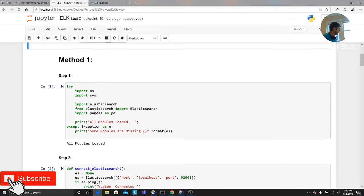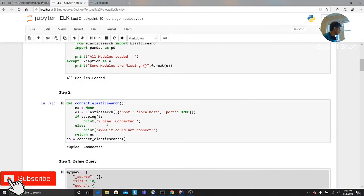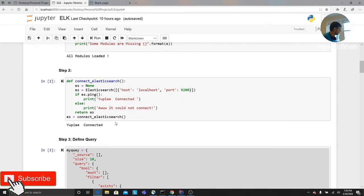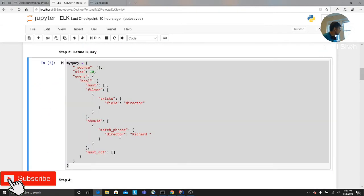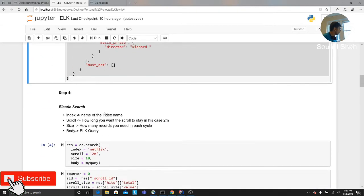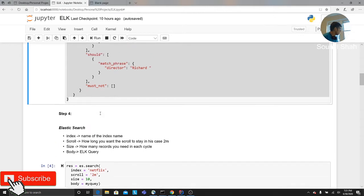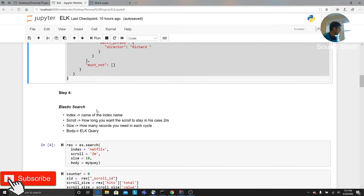The first thing you can do is first of all, let's import all the libraries and modules. We make sure that we are connecting to the localhost. The first thing that we do is basically we define a query. Now let's do scrolling.